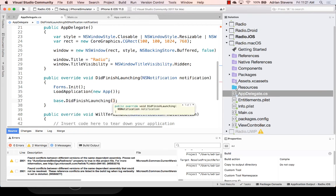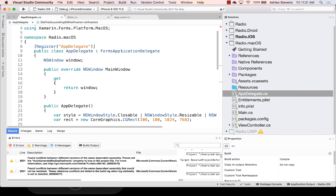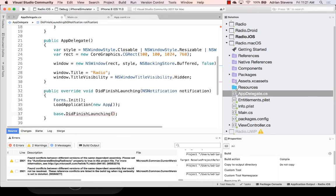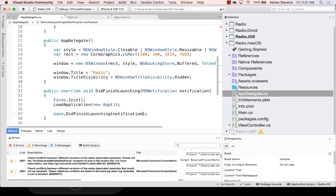And then the last thing to do is call the base implementation of did finish launching. And again, this is a requirement of our custom implementation. Forms application delegate. If you forget this, you won't see our UI. And we'll just pass in that notification. Okay, and that should do it. I think we've taken all the steps we need to launch our application.